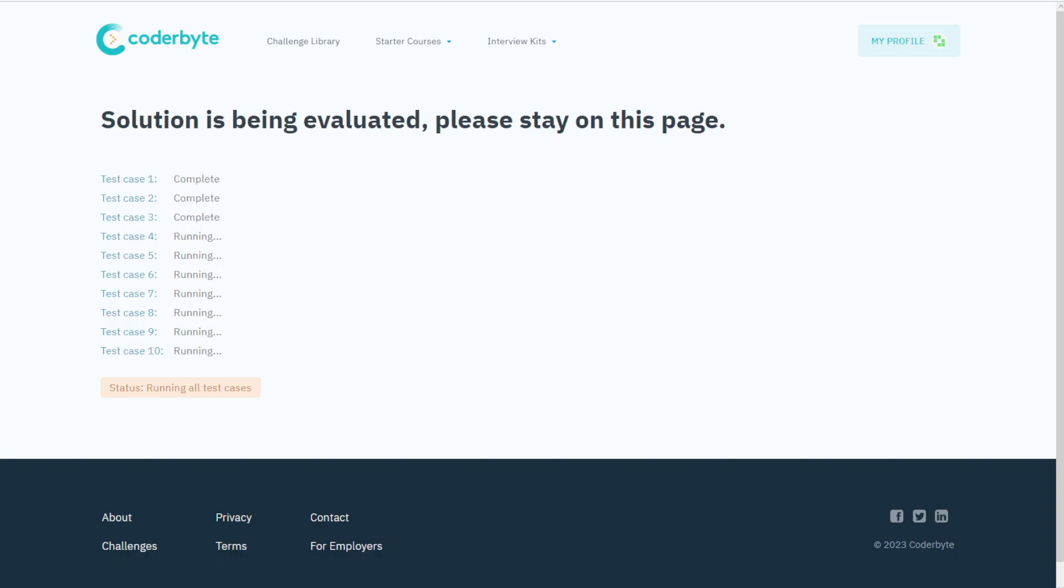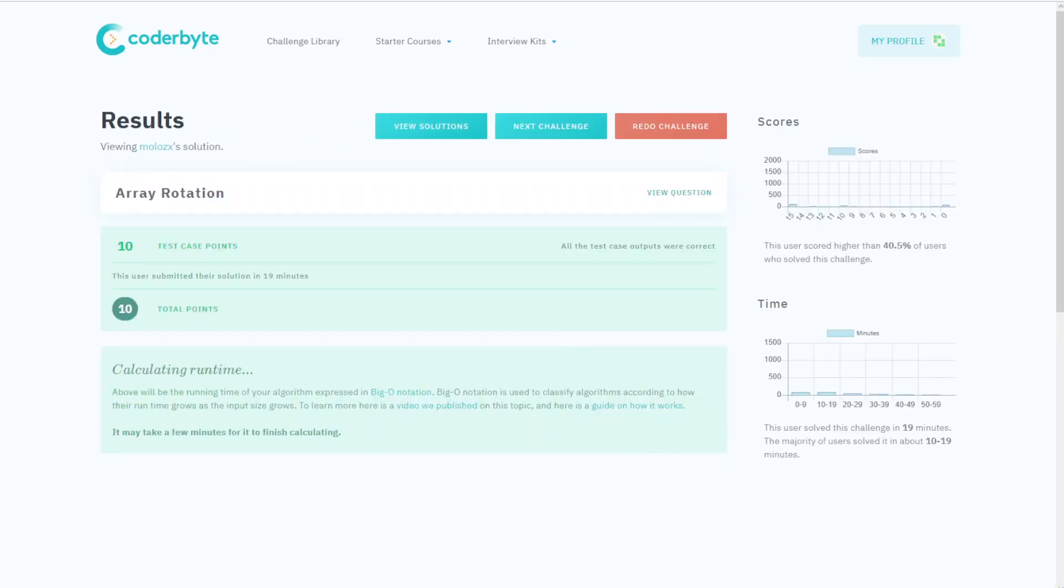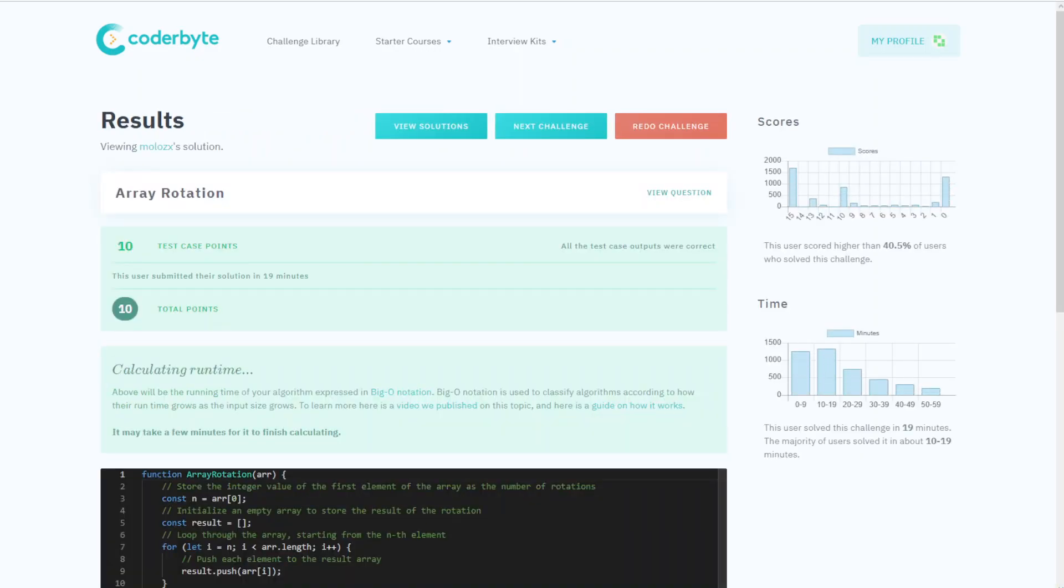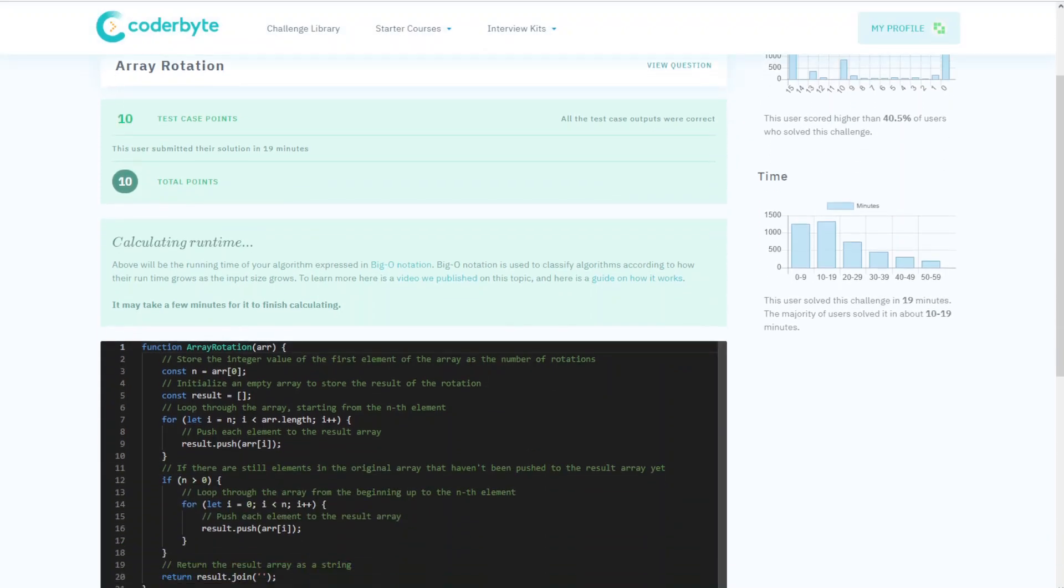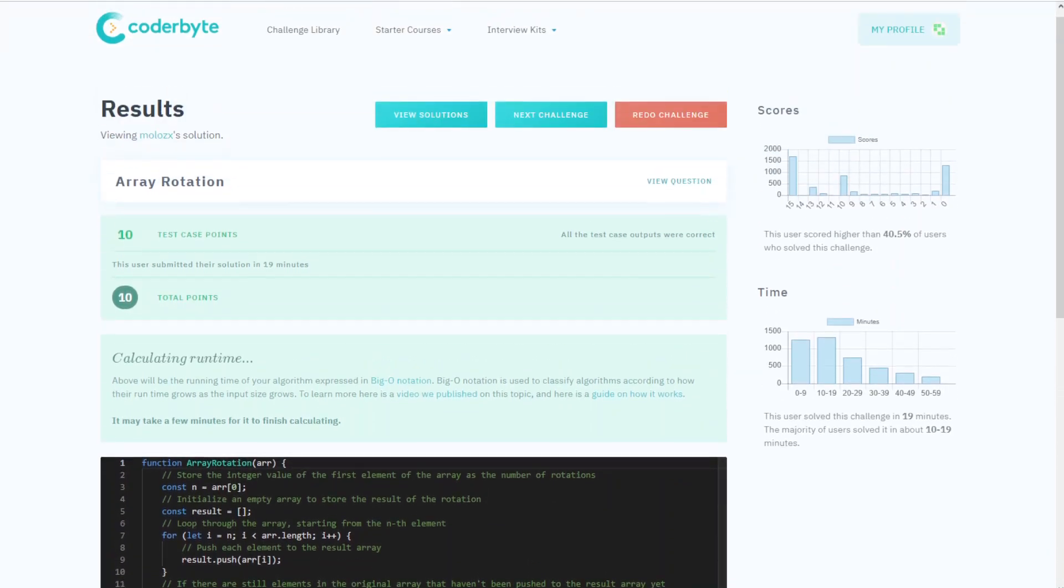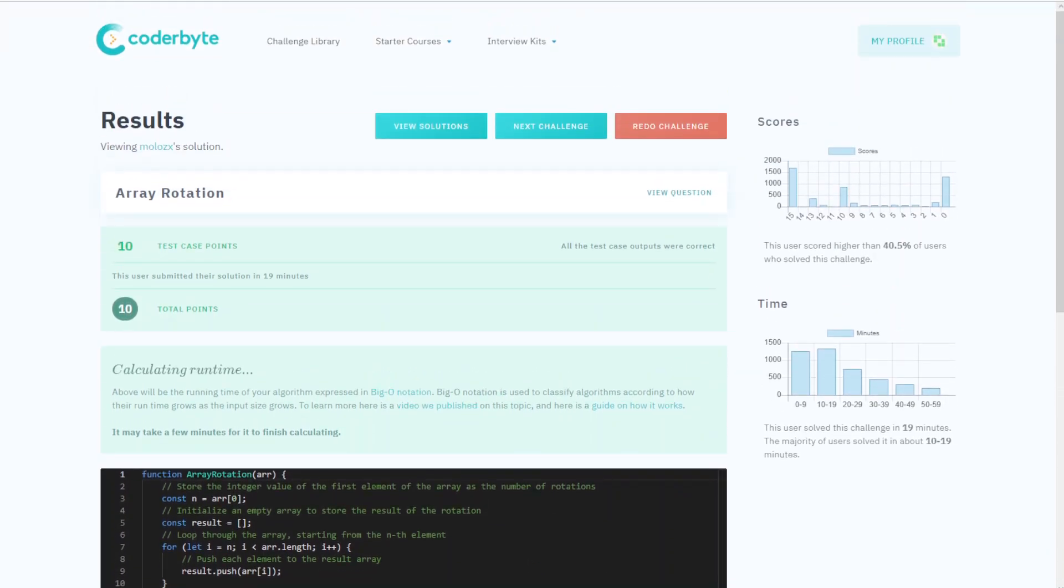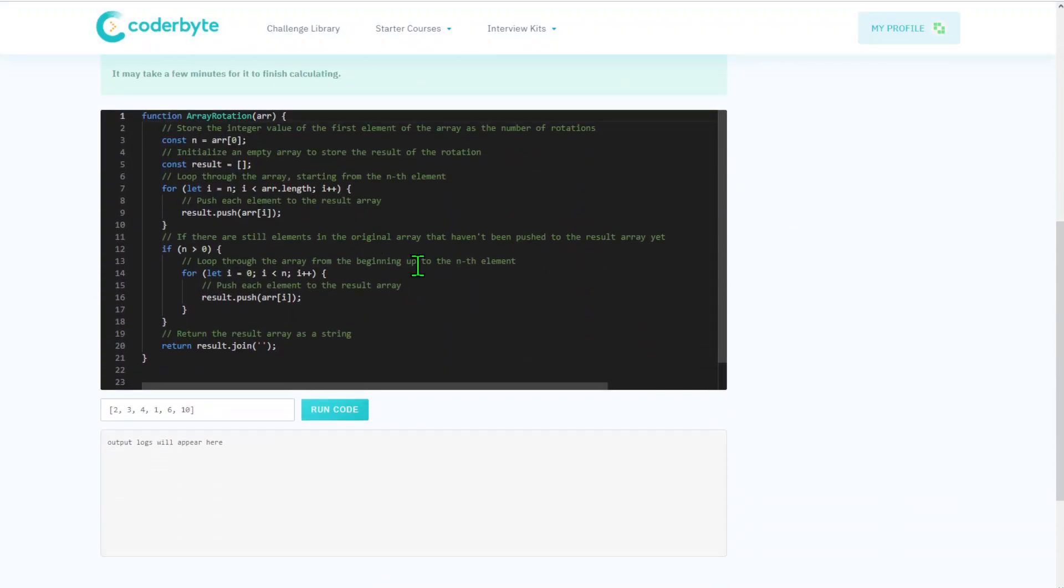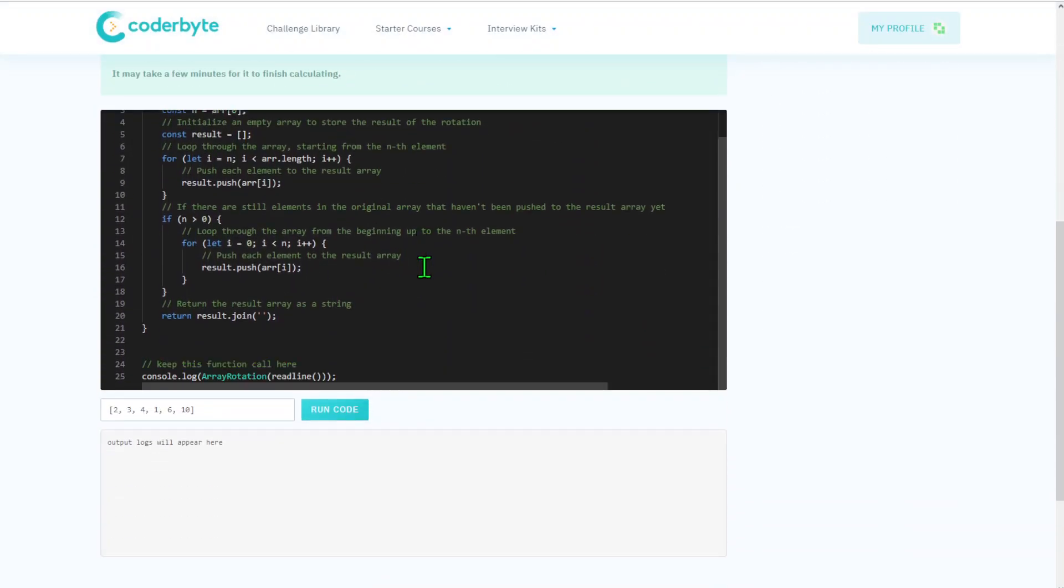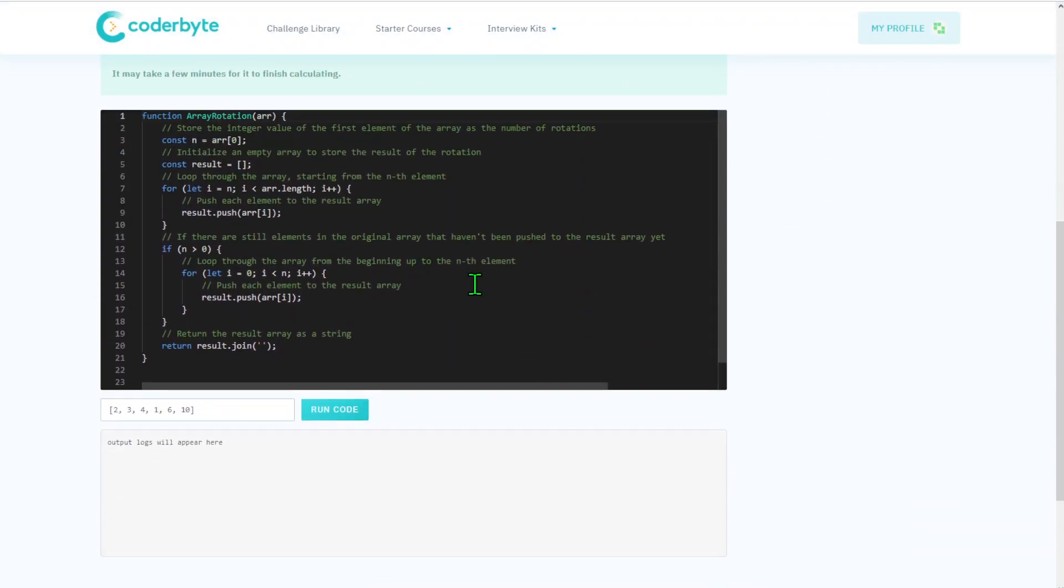Usual acceleration here. Alright, completed submitting and we got it. So all test cases completed. I would say we took more time than we needed, but again, we got our array rotation. Source code with comments will be in the description below.